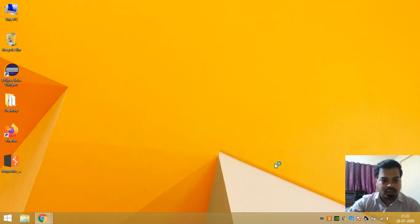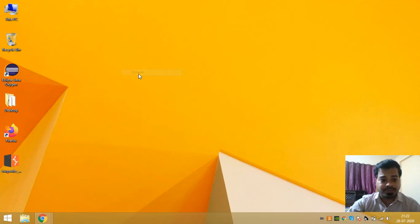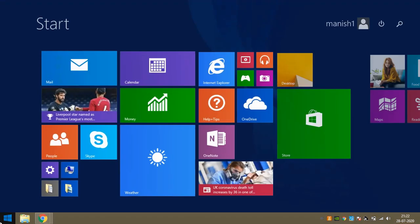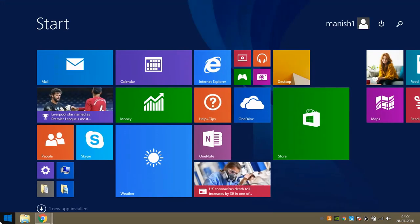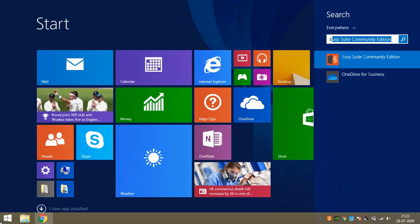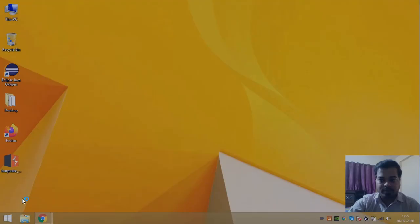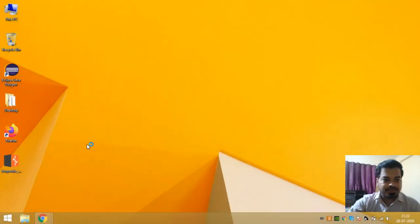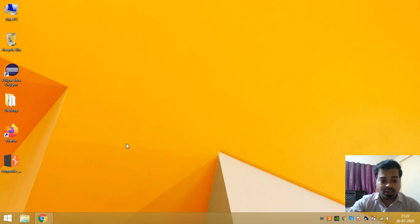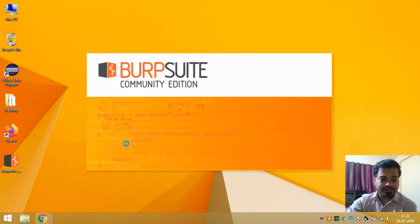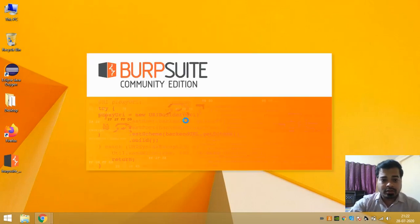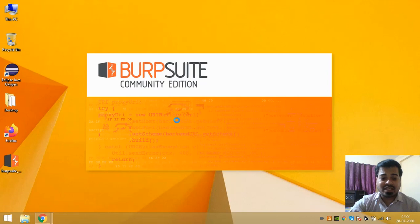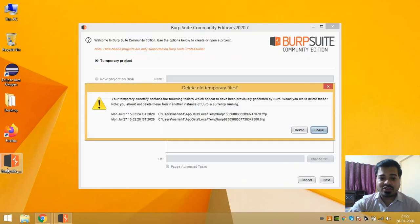I will request you guys to watch this video full. Just click on this Finish button. So now Burp Suite is installed in your system. You can go here and just open it.